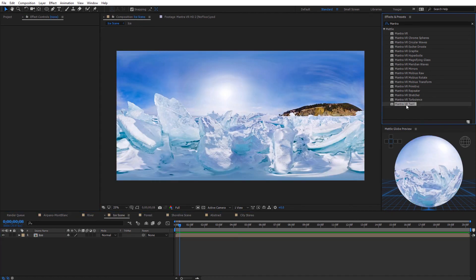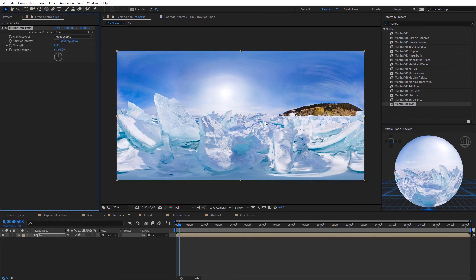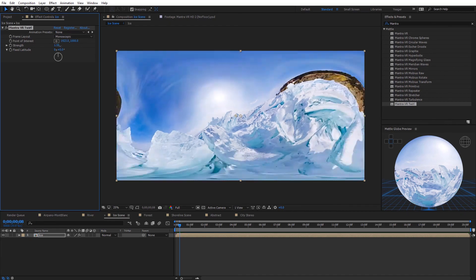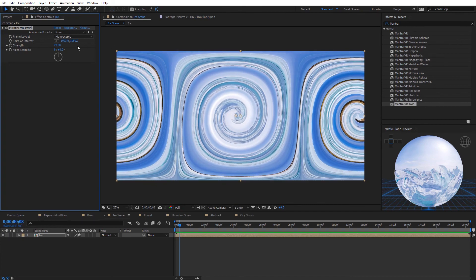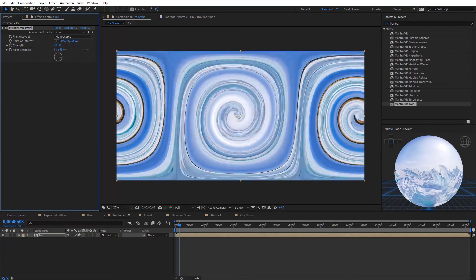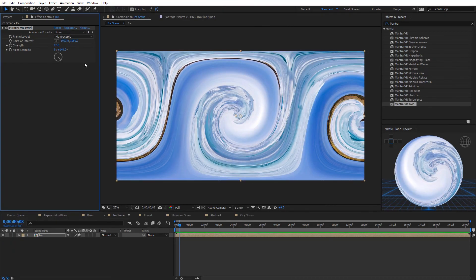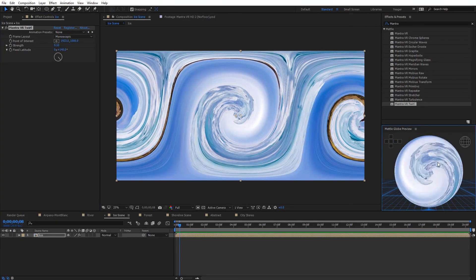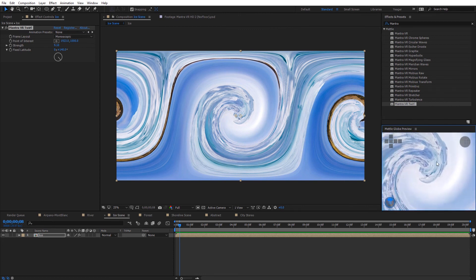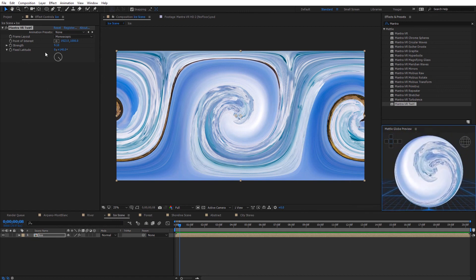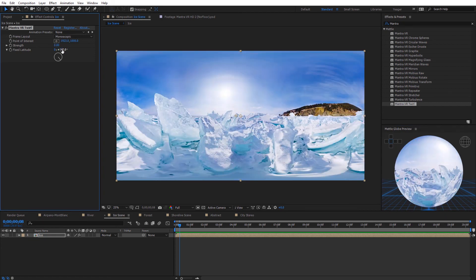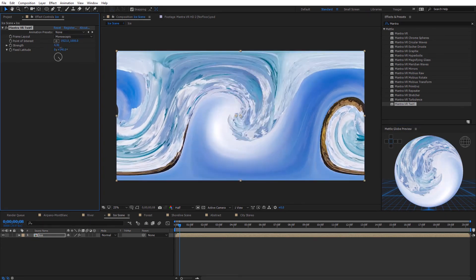The Mantra VR Twirl effect pretty much does what the name says — it twirls the 360 footage around. We have a point of interest to move it around, and adjusting the strength twists and twirls the footage. We can also adjust the fixed latitude to essentially rotate the twirl. In the global preview this looks really neat. You can keyframe the twirl strength — bringing it back down to zero adds cool animation to the shot.